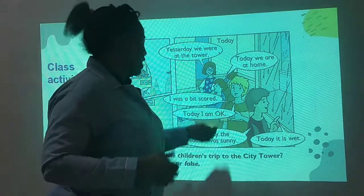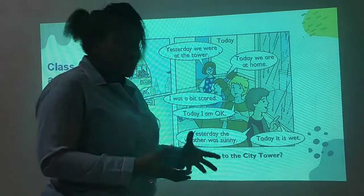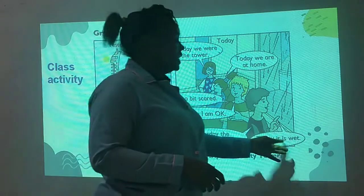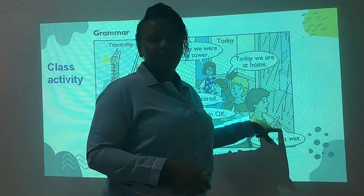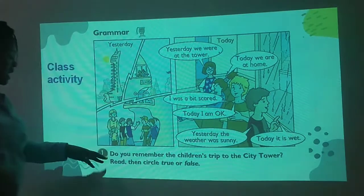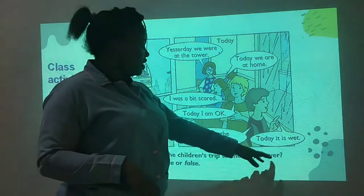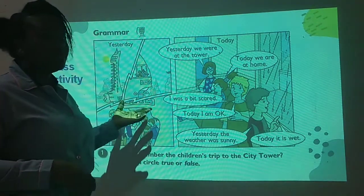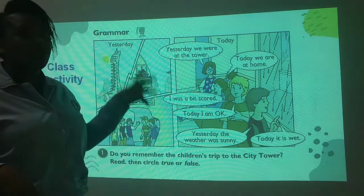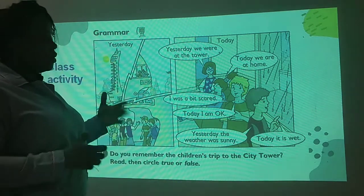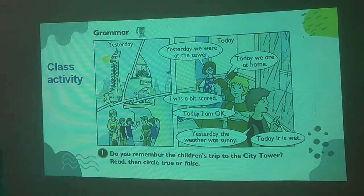Today I am okay. Yesterday the weather was sunny, but today it is wet because there are showers of rain. Now, do you remember the children's trip to the city tower? Do you remember the tower story — about Sam going to the tower, how scared he was, going into the leaves and all that? So let's see the next slide.